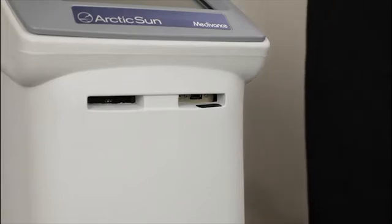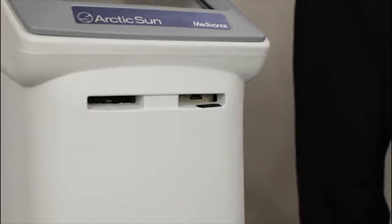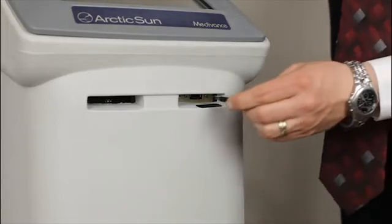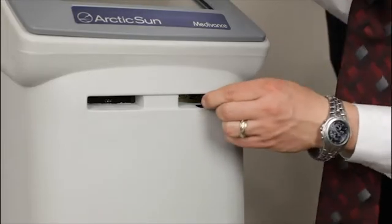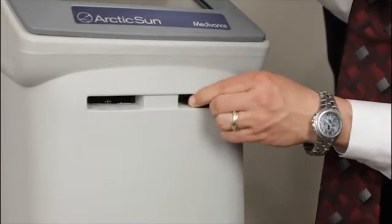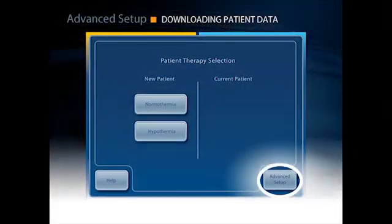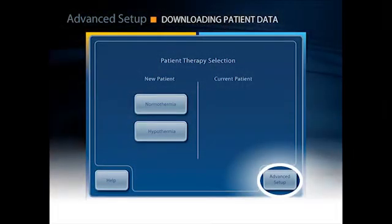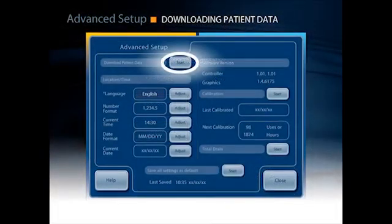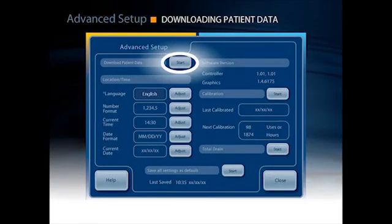To download the patient data stored on the device, insert a USB into the front of the device. From the patient therapy selection screen, press the advanced settings button. Then press the start button next to the download patient data option.